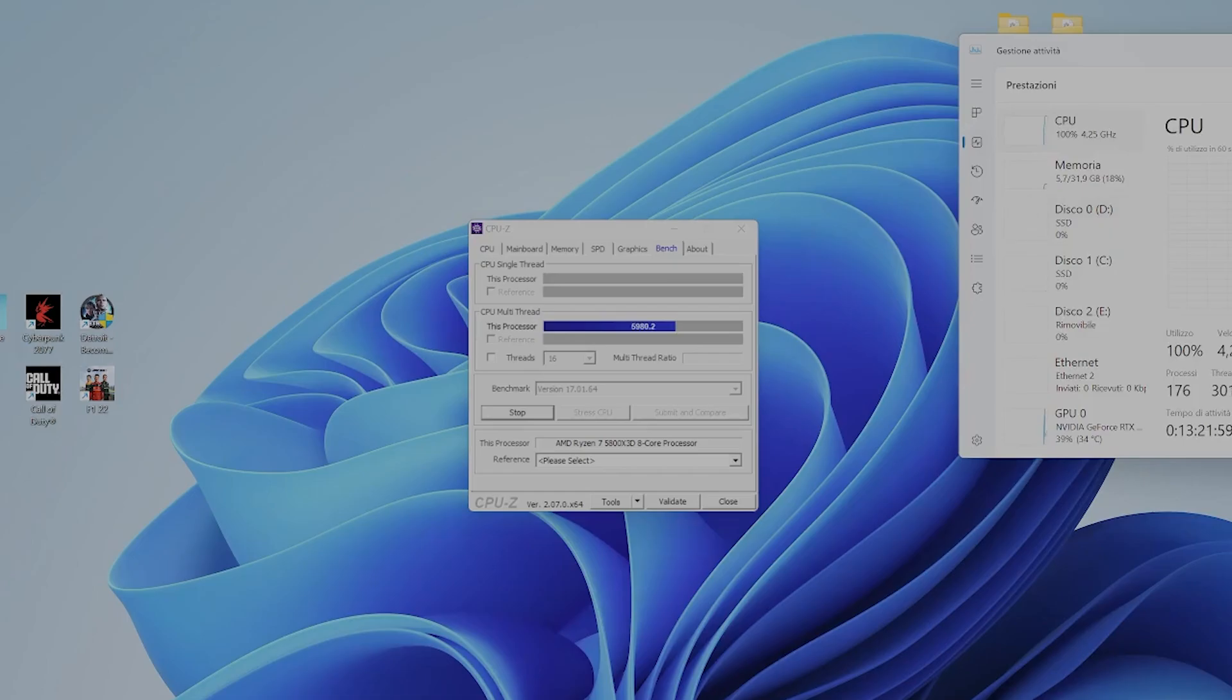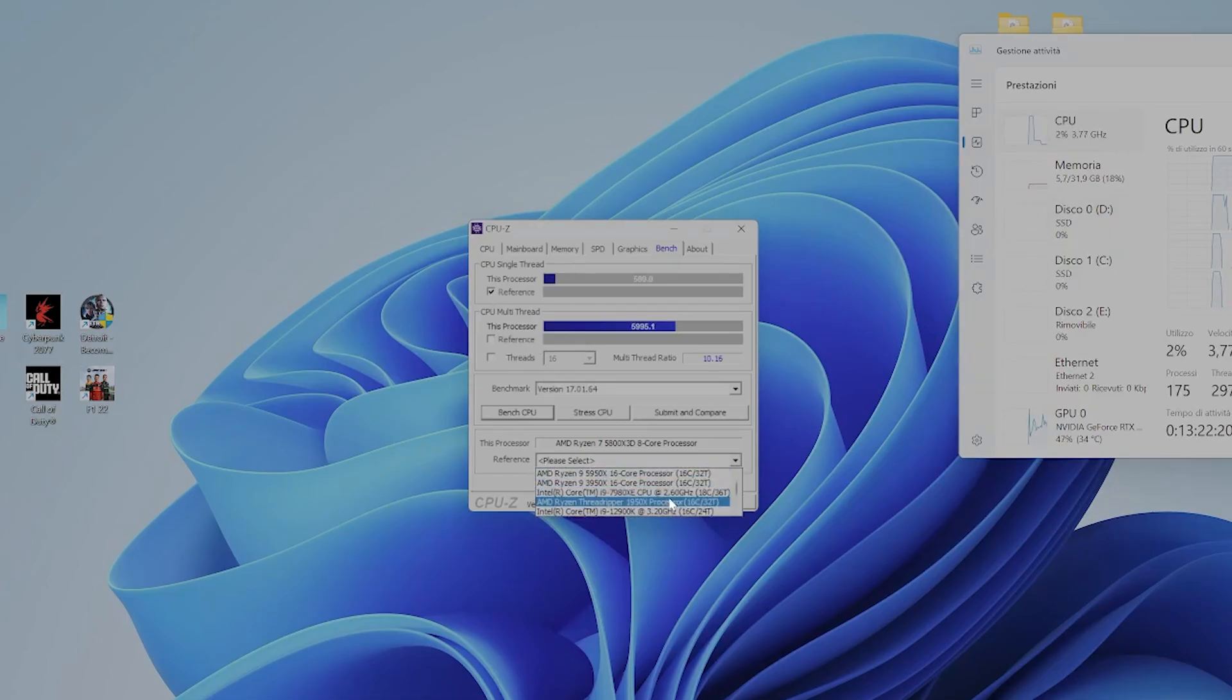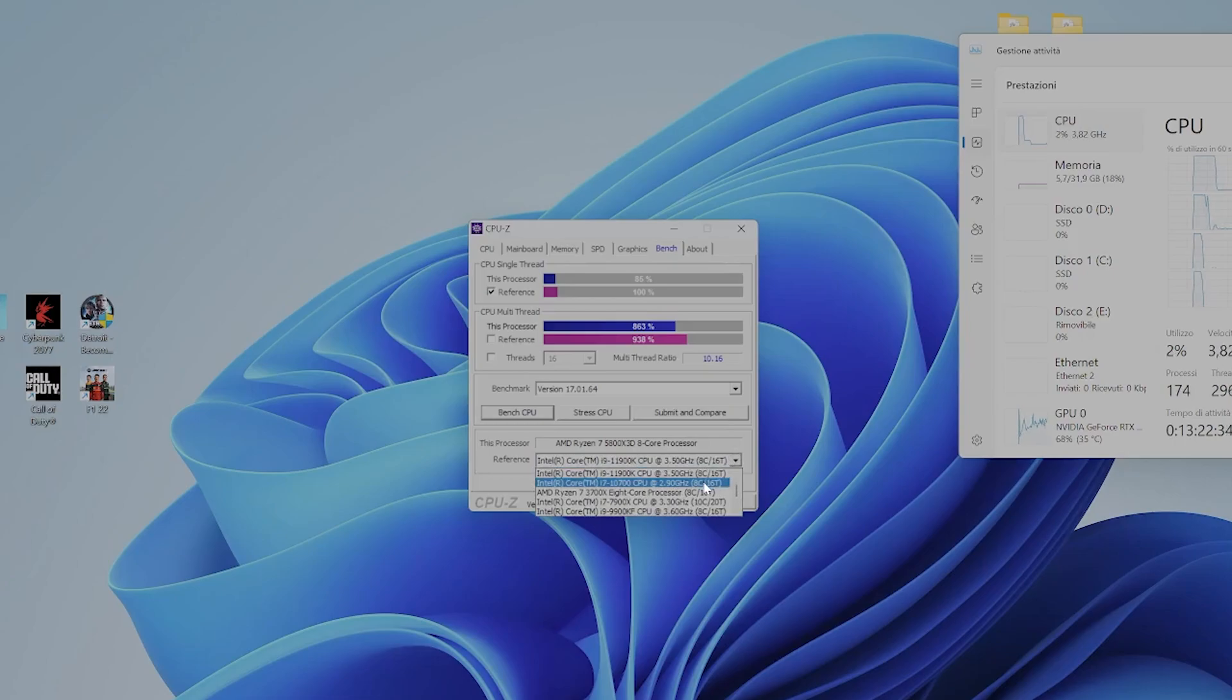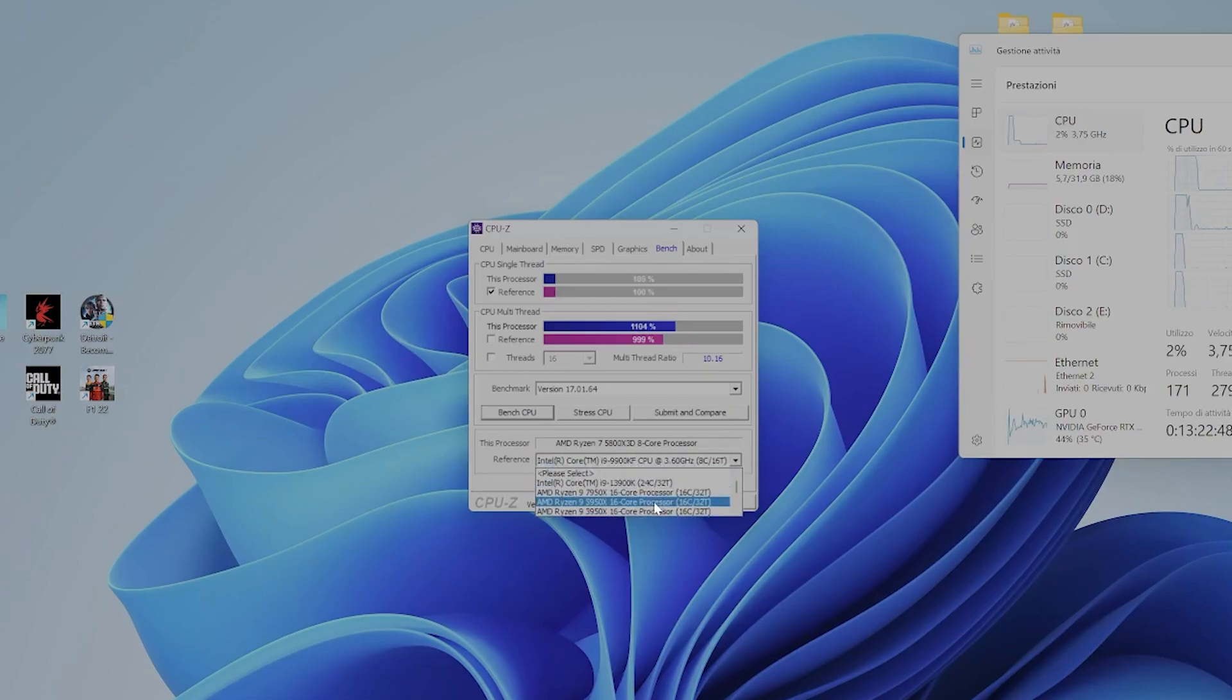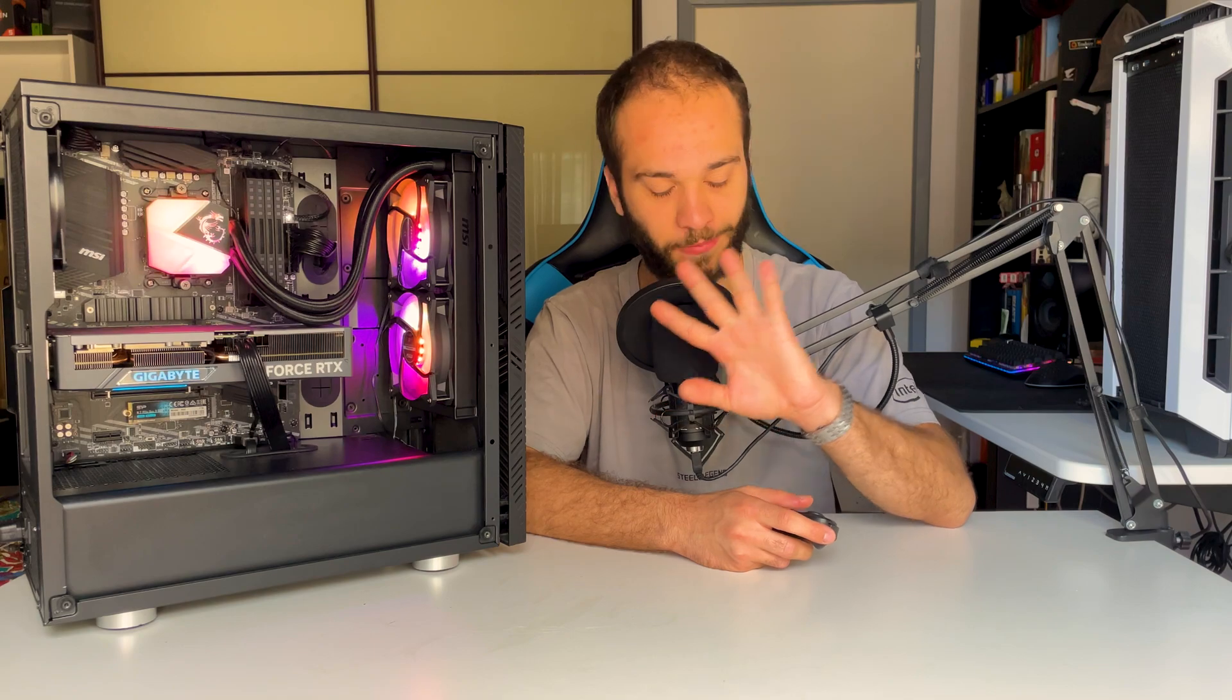CPU-Z benchmark scored 590 points in single thread and 5995.1 in multi-thread performance. Don't forget that 0.1, completely different story.